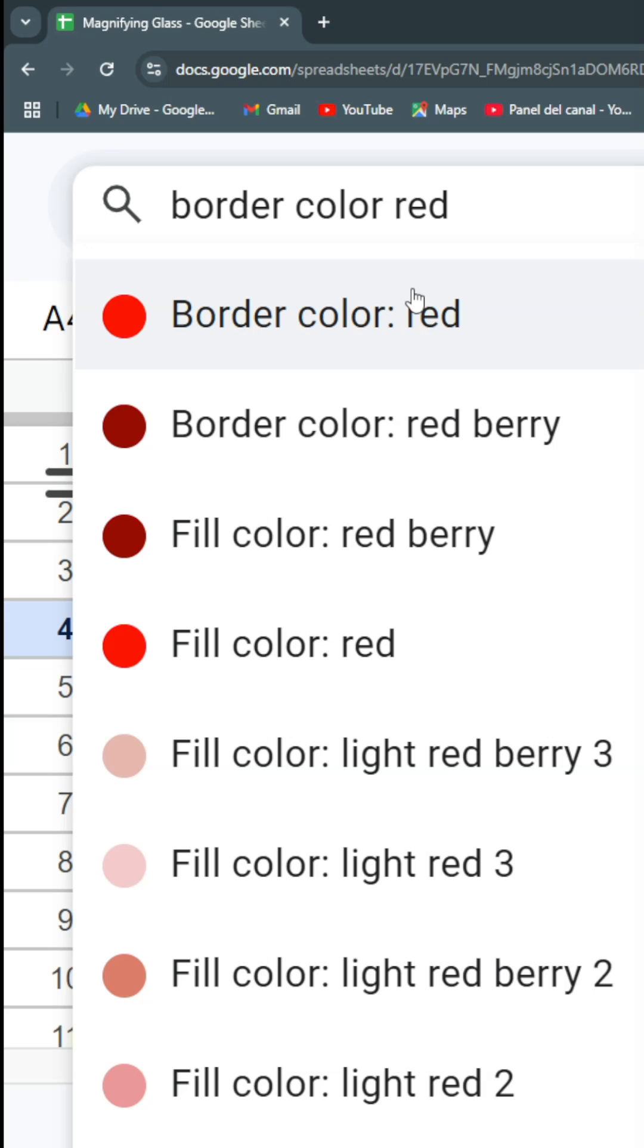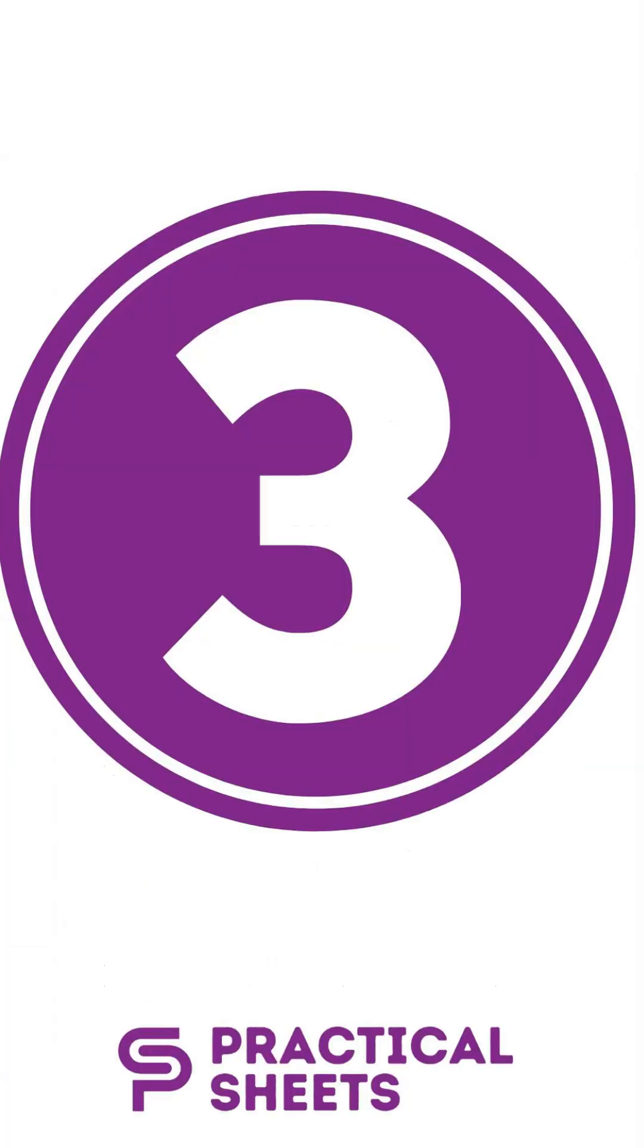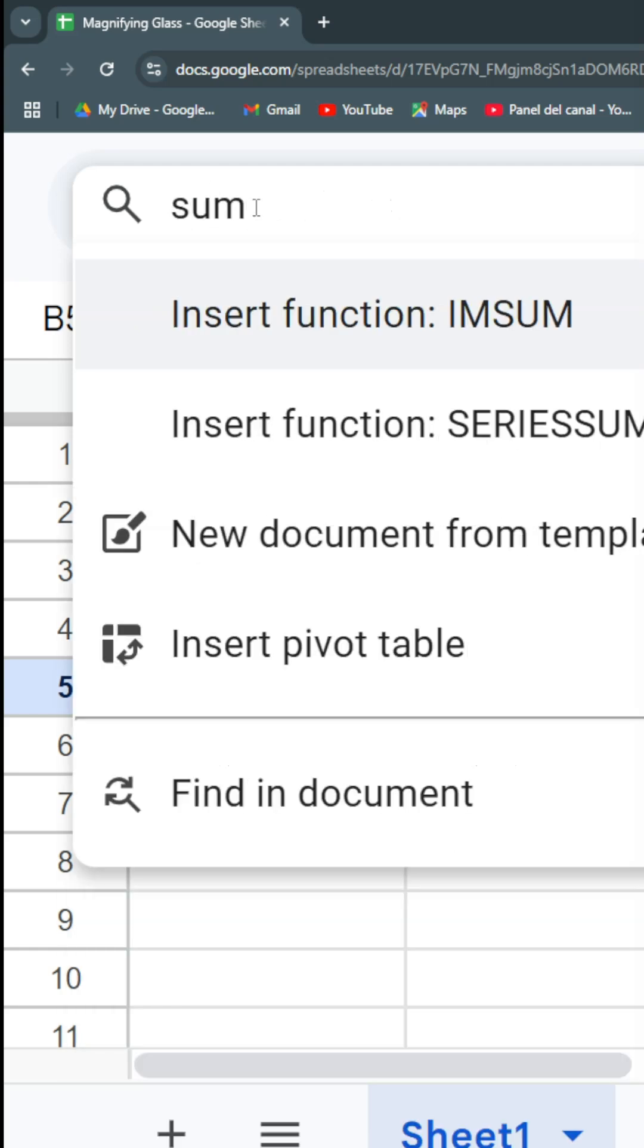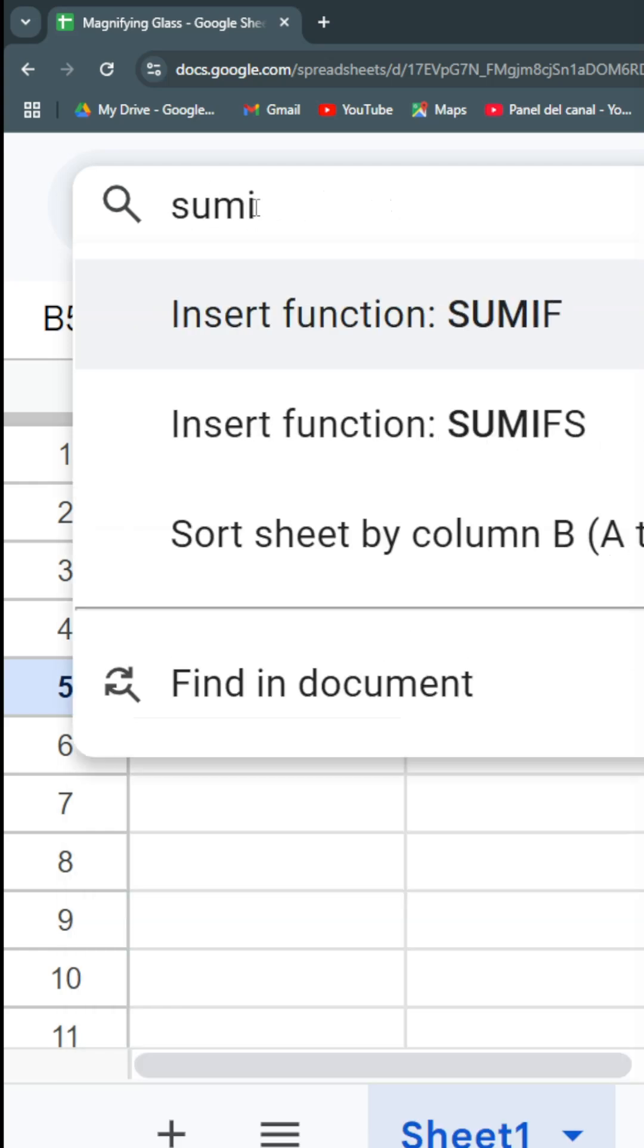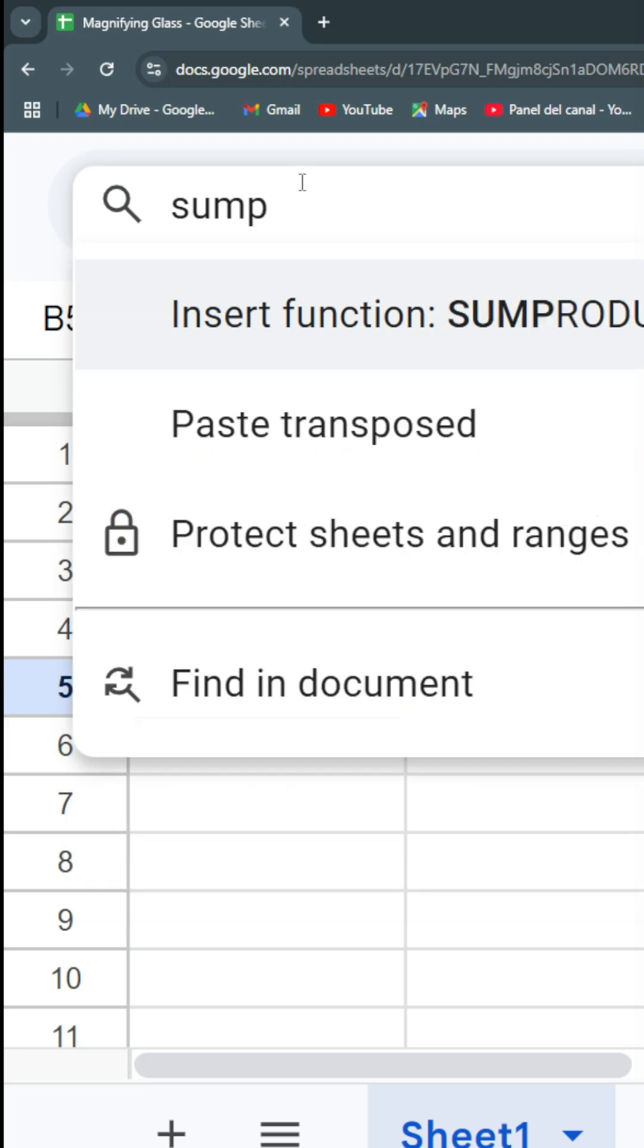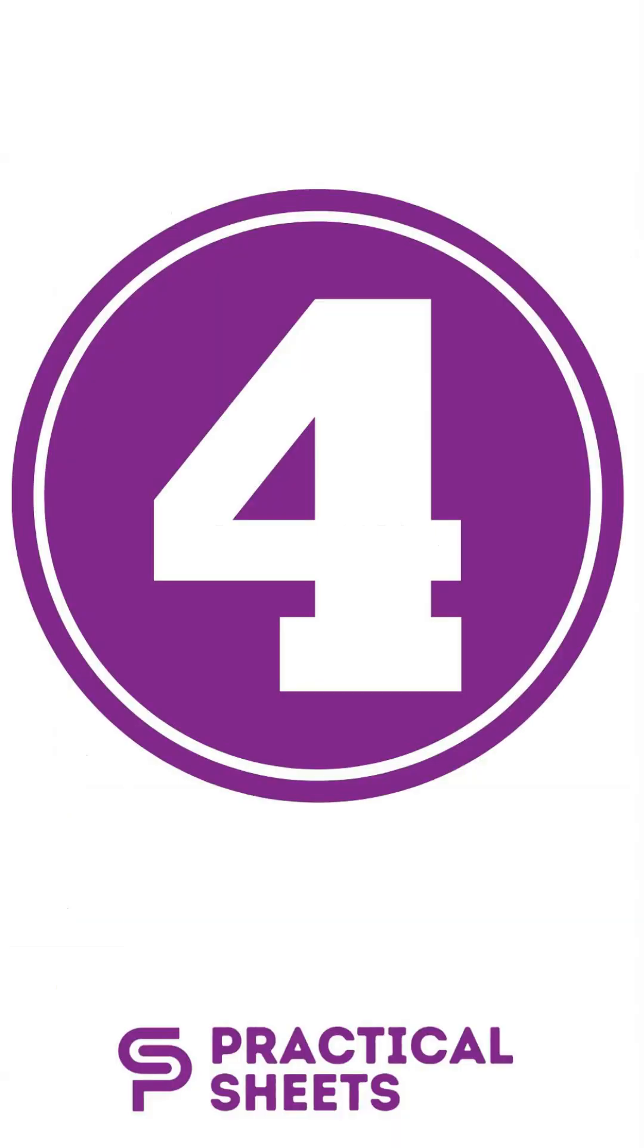Third use: formulas. If you don't remember well what the SUMIF formula is, then you can just start writing SUM and maybe an I, and then you have the options SUMIFS, SUMIF, SUMPRODUCT. You don't remember really well? Then you'll have all the options.